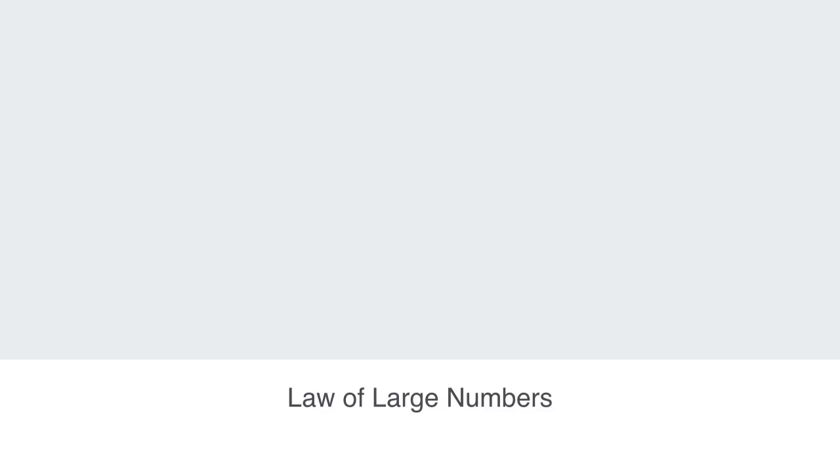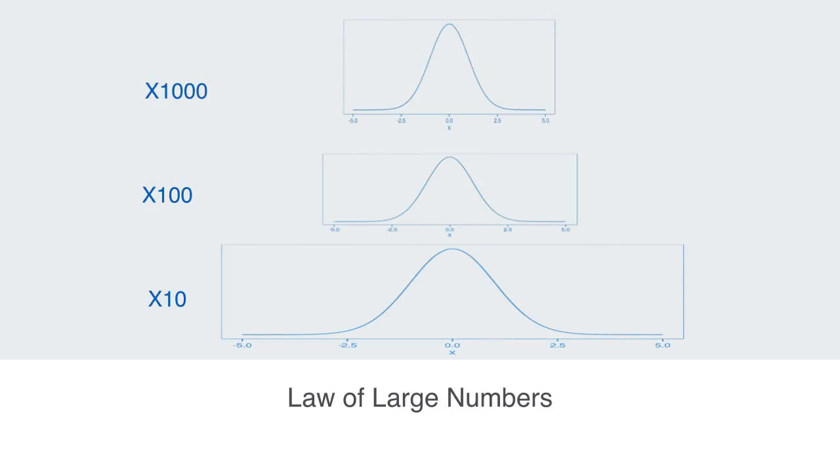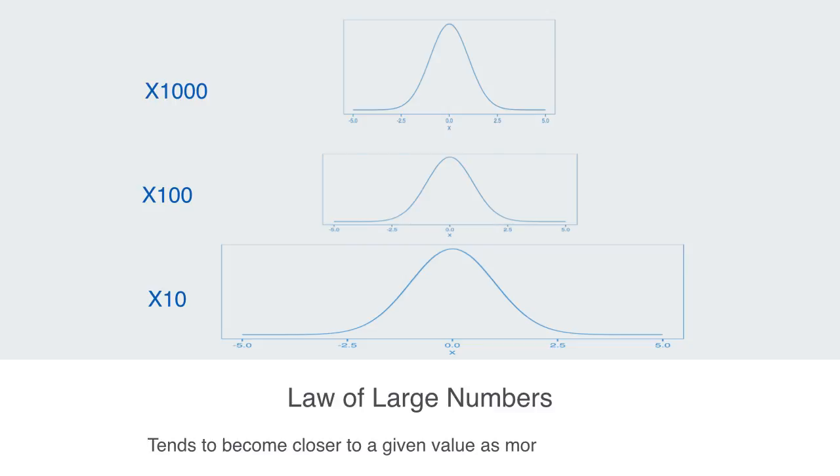Another feature to normal distributions is the so-called law of large numbers, which means that the average of the results obtained from a large number of trials should be close to the expected value and will tend to become closer as more trials are performed. This law is important because it guarantees stable long-term results for the averages of some random events.